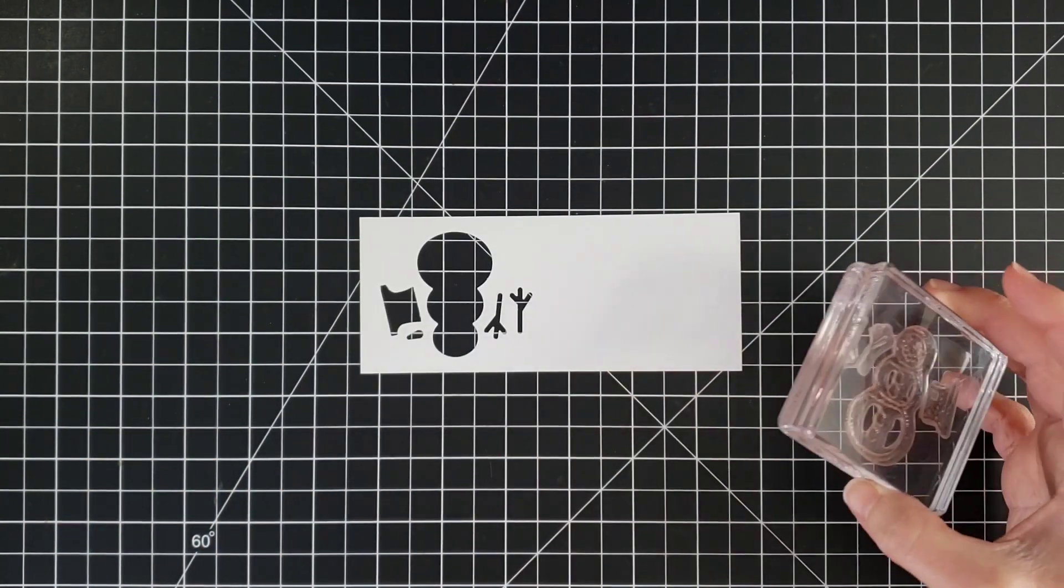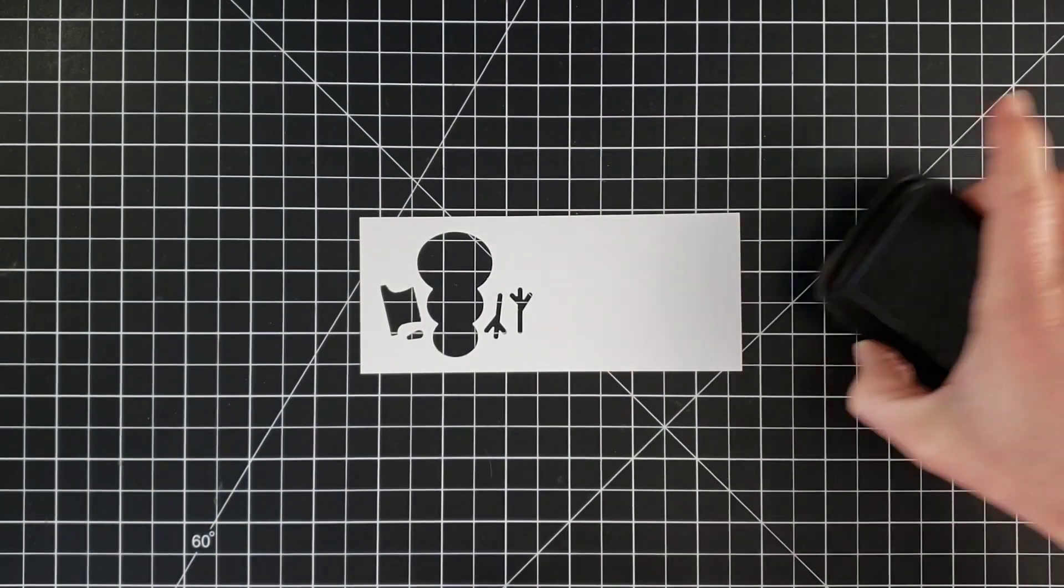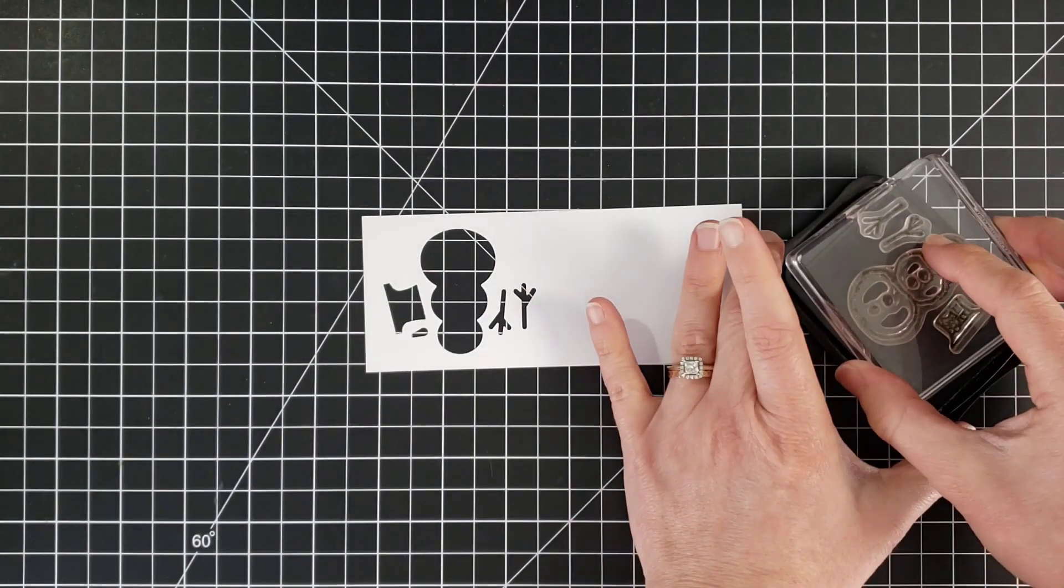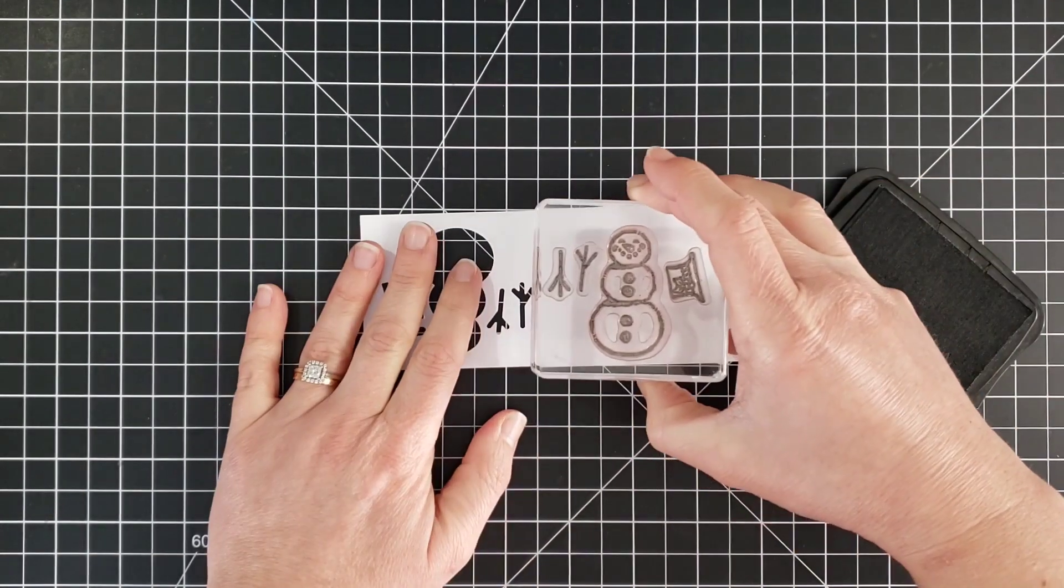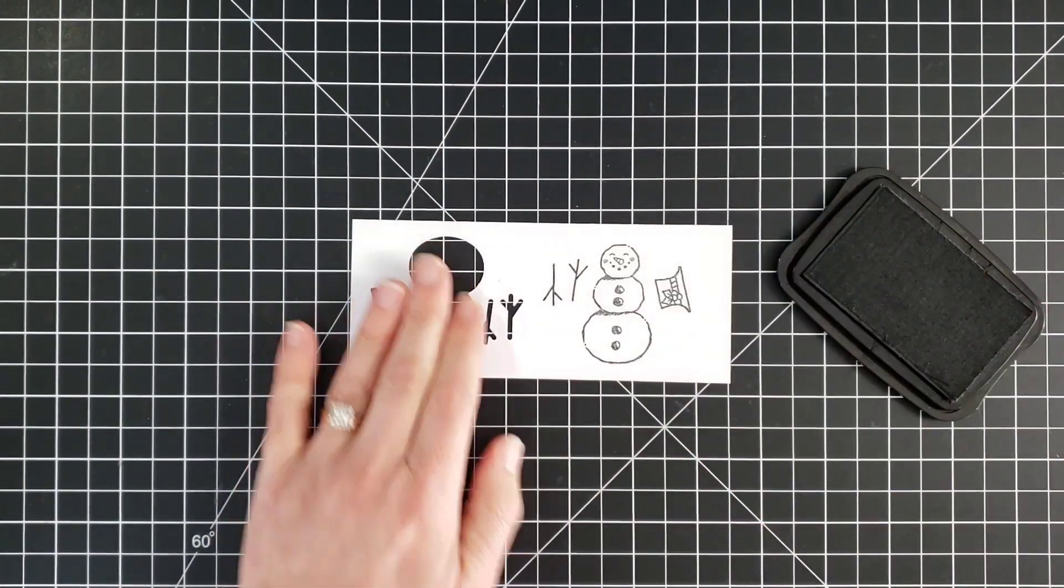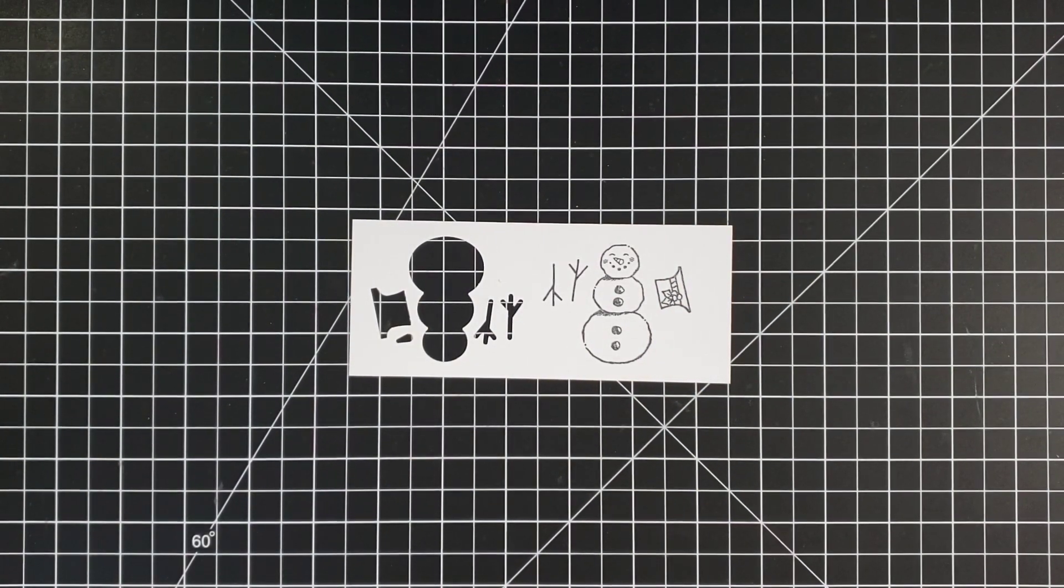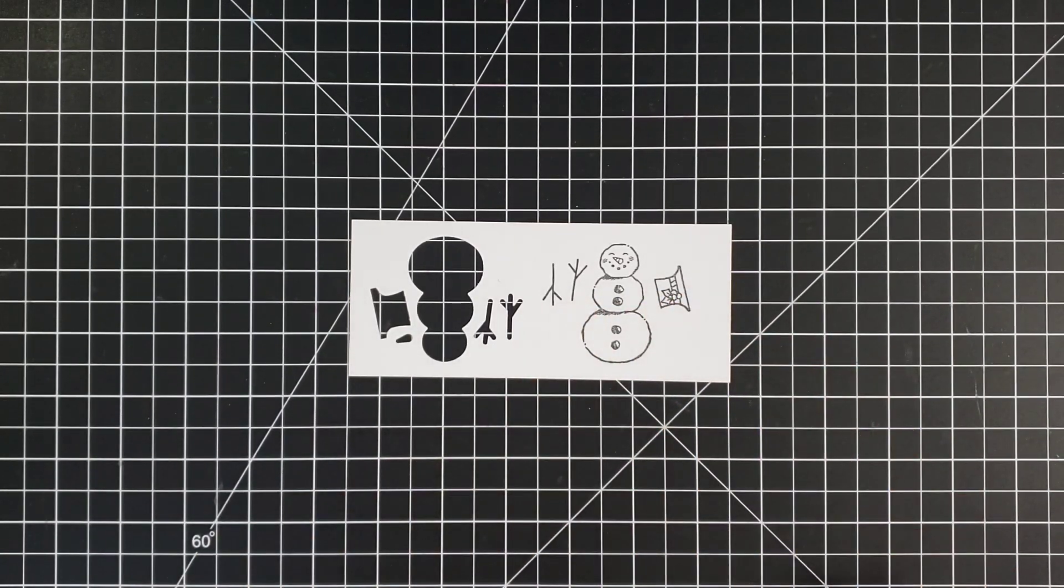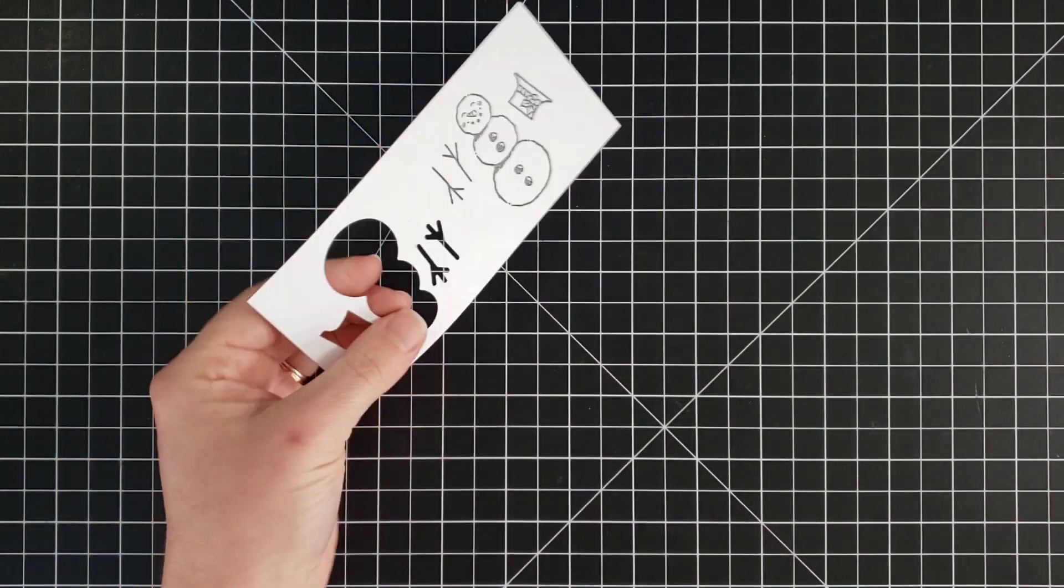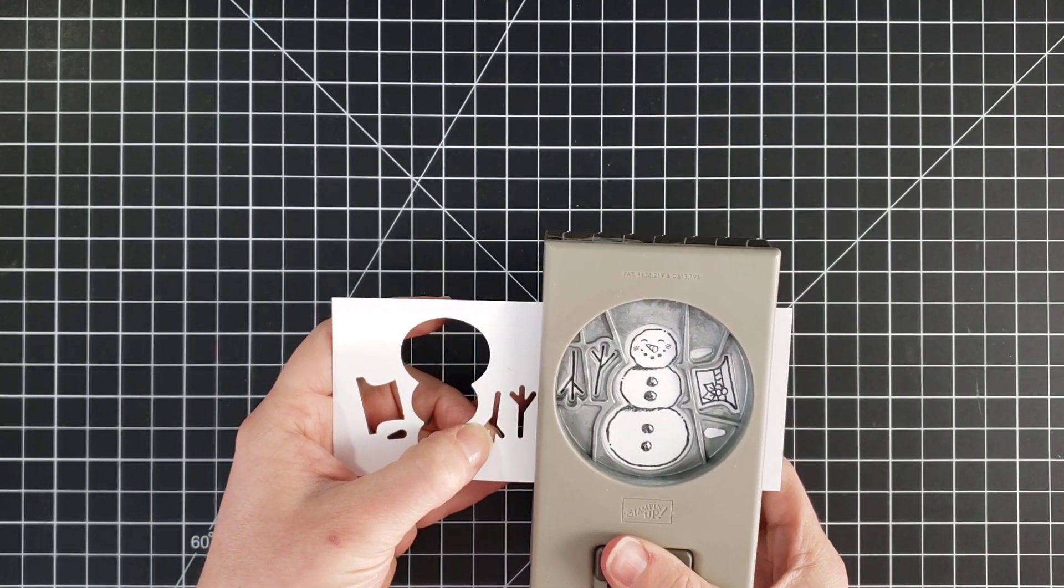So now what we do is stamp this. Bring in some black ink and stamp it. Now if you want to color your images, now is the time to do it with markers. Or with some of our sets, we even have stamps that you can stamp in right now to add that color to them. The strawberry set that I showed you is that way. Once your color is added...